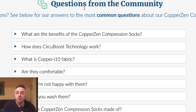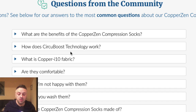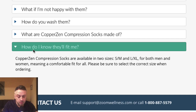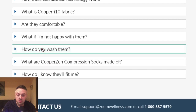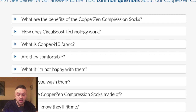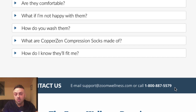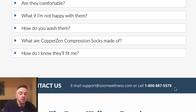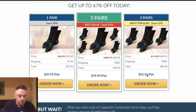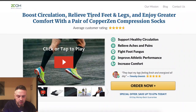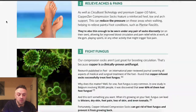Then there are frequently asked questions — about 10 questions like 'how do I know if they fit me?' and 'how do you wash them?' FAQs typically go towards the end. They also have an email and a phone number — having an 800 number increases conversions substantially. You might want to feature that number at the top of the landing page as well. I've seen that increase conversions substantially.